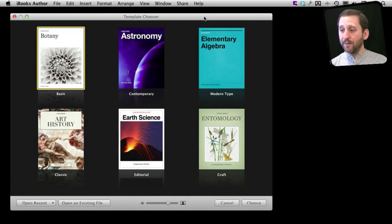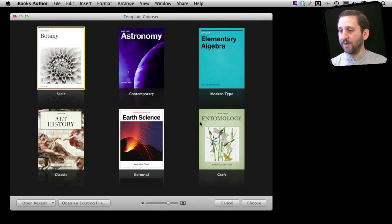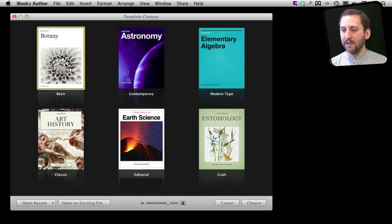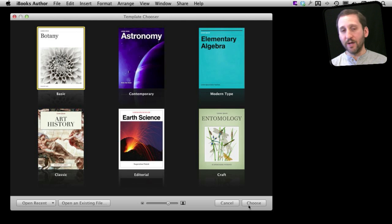When you run iBooks Author, it starts you off by choosing a template. You've got a bunch of basic templates here. The first one called basic, and the others are slight variations on that. You can explore those, but for now let's just choose the basic template and create a new document with it.